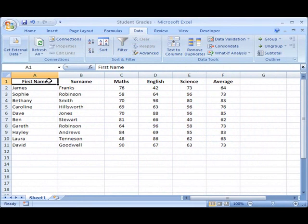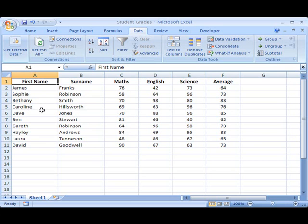Sorting data in Microsoft Excel 2007 is extremely straightforward and can provide a very useful way of looking at data. What I've got set up here is a simple spreadsheet with student grades.